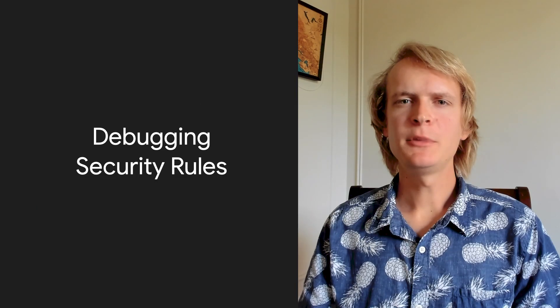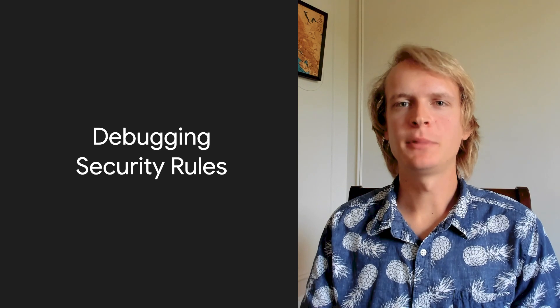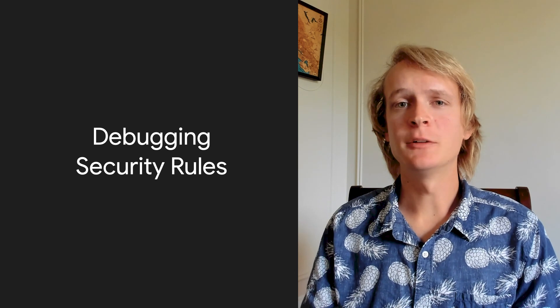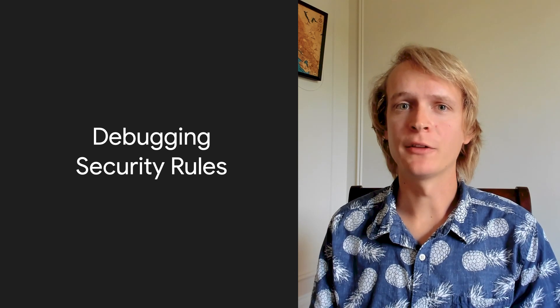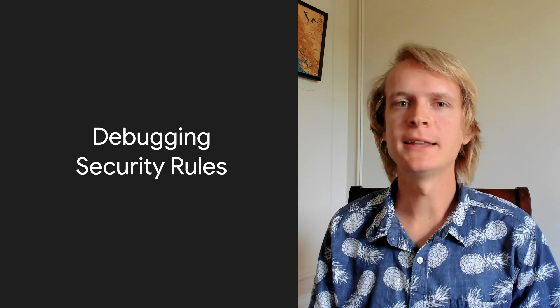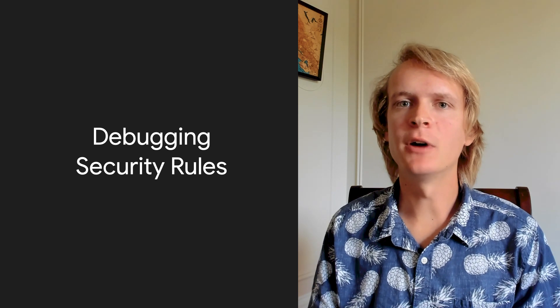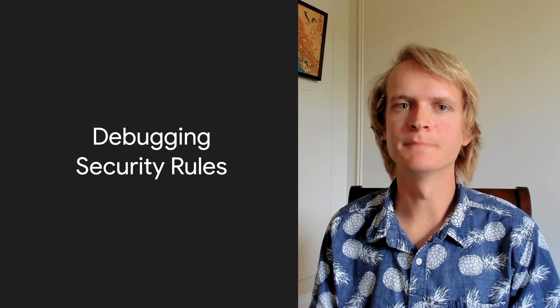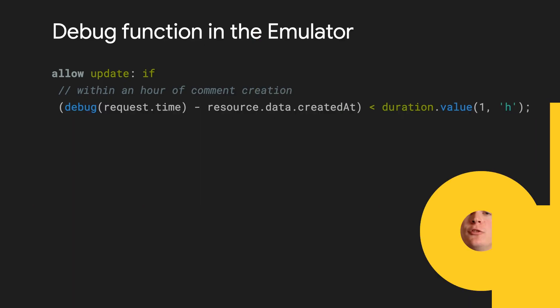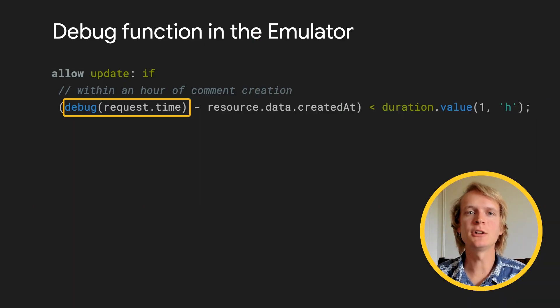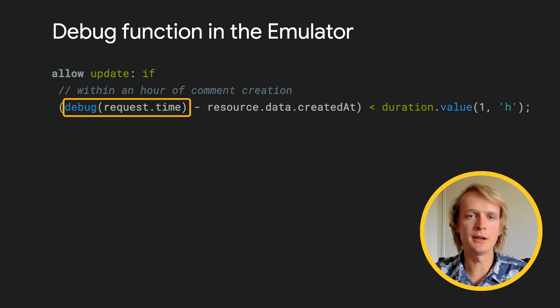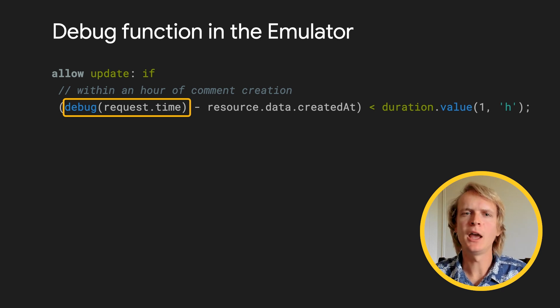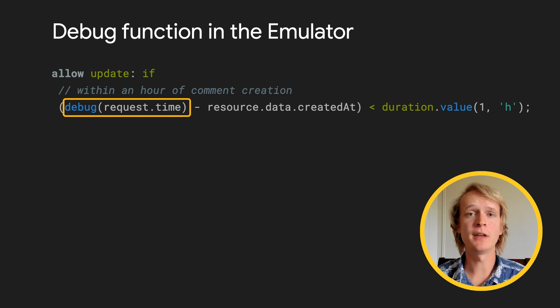The emulator suite is also a great place to build and debug without slowing down requests. Two features worth highlighting are the debug function and the requests monitor. The debug function lets you inspect any value in your rules file. I can call debug on any expression in my rules, I'll add it here around request.time, and make sure that it's in the format I expect. And when I run my test, it prints to standard out.